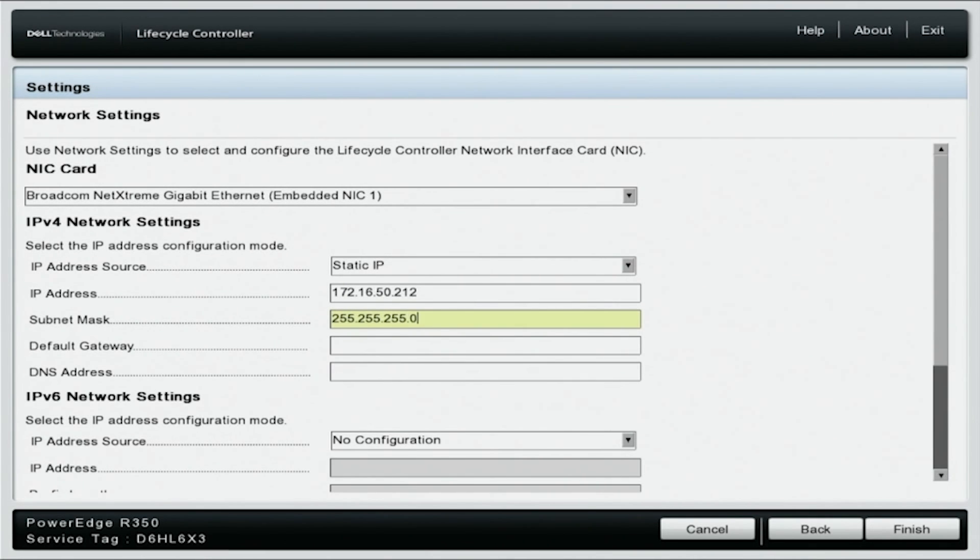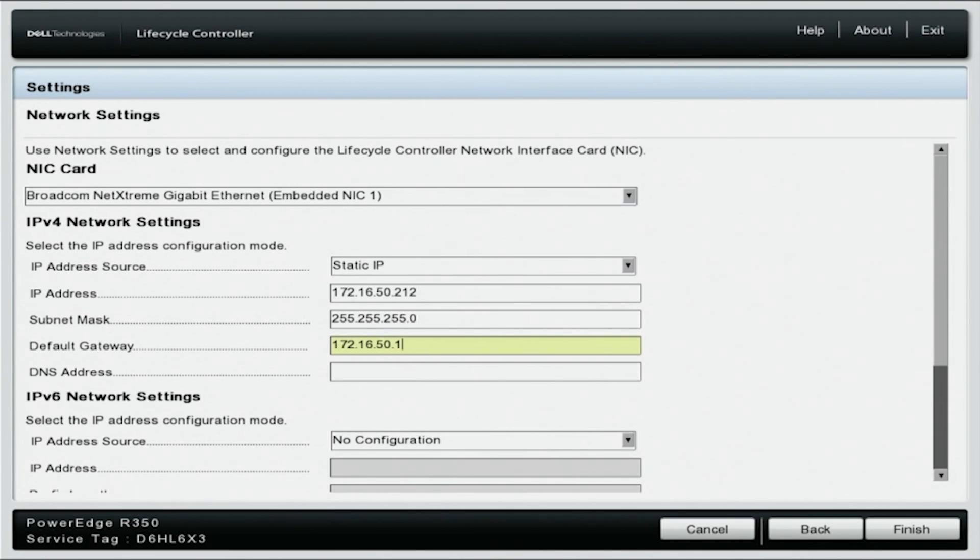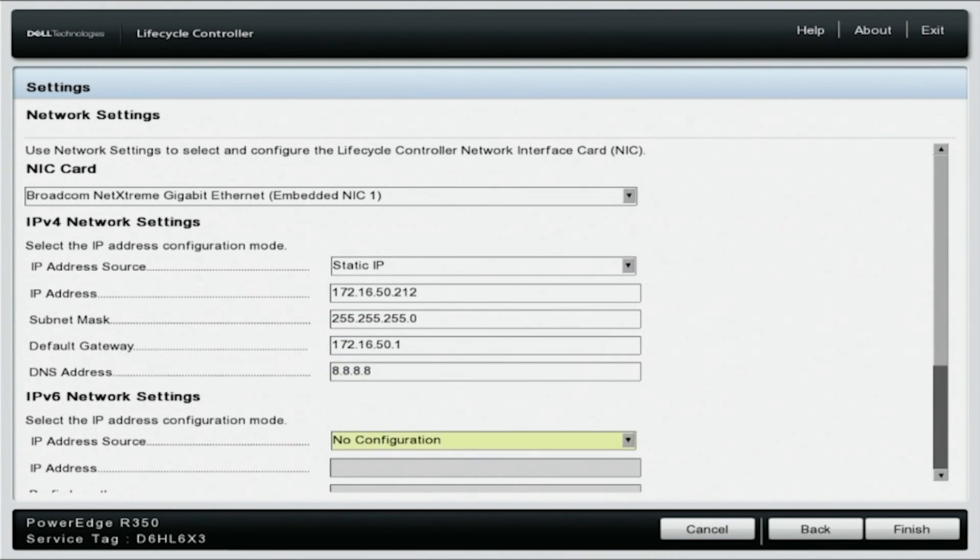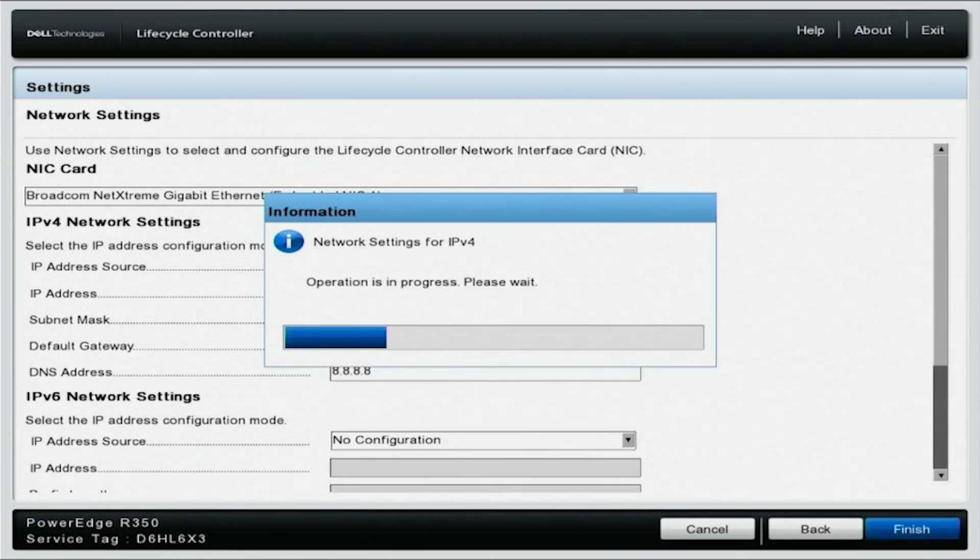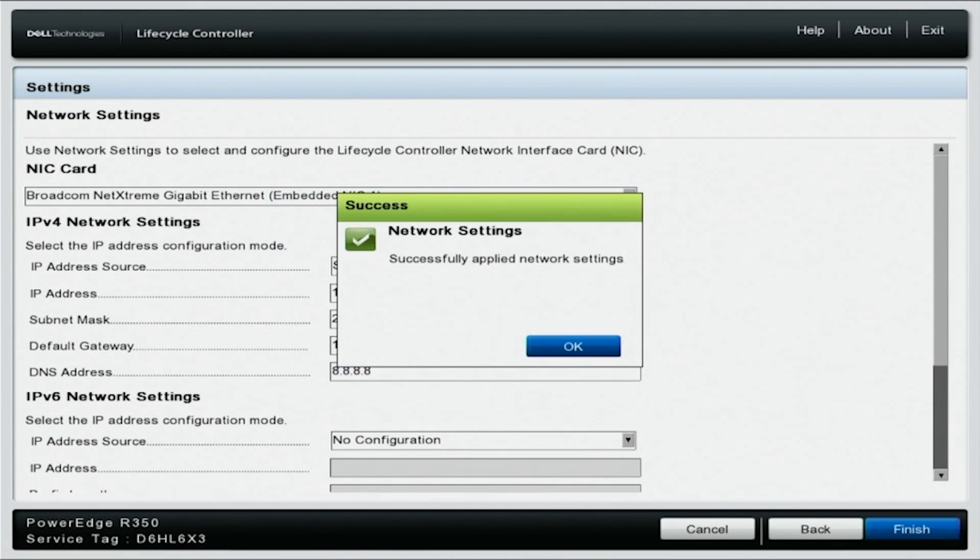Next, the default gateway will be set to 172.16.100.1. Finally, the DNS address will have an IP address of 8.8.8.8. Click finish in the bottom right corner of your screen. Your IP address will be changed and saved to 172.16.50.212.